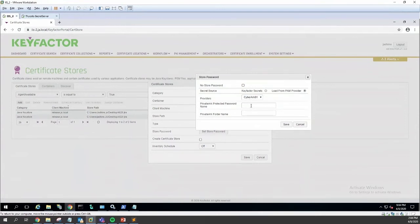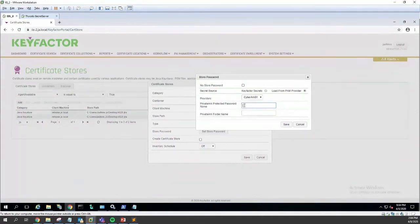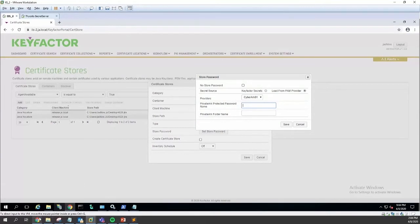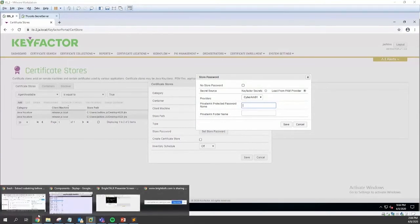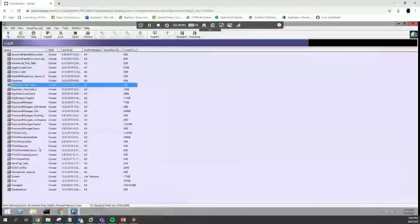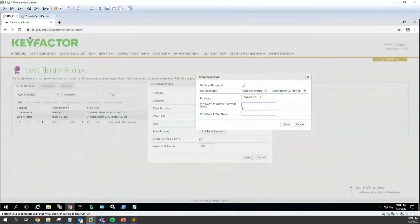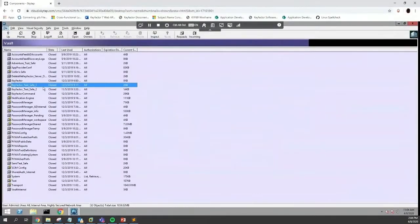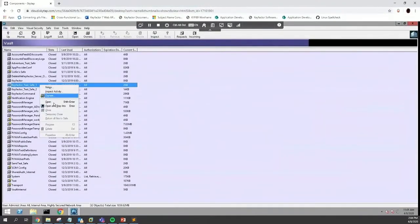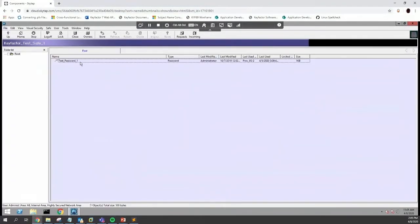In this case, we simply supply the password name, which we can get right out of the password vault here. This is my Key Factor test safe one. We don't need that; that actually goes into the provider when we set it up.